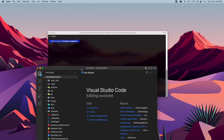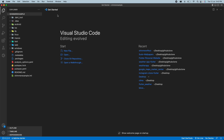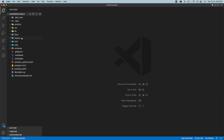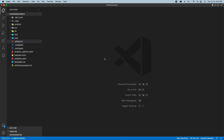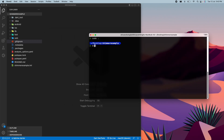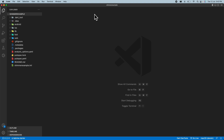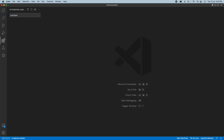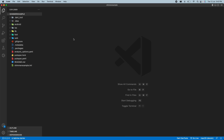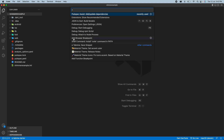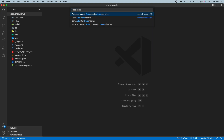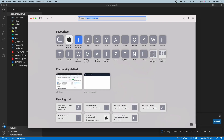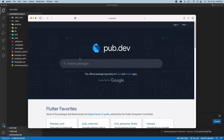Now we will open this in Visual Studio Code by writing code followed by a full stop. This will open the folder in the current VS Code window. With the new Flutter version we can see macOS, Linux, and Windows platform folders — we will delete all of those. Now we will add the shimmer package. Go to the extension, press Command+Shift+P, write 'add dependencies', and enter the package name: shimmer.